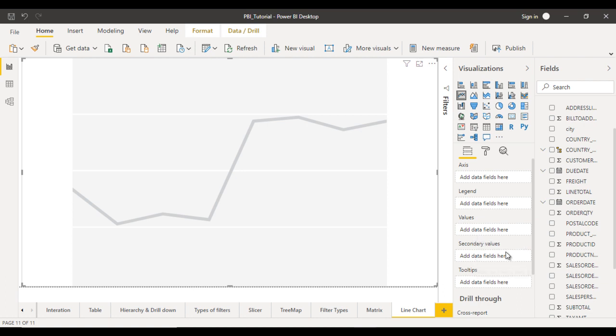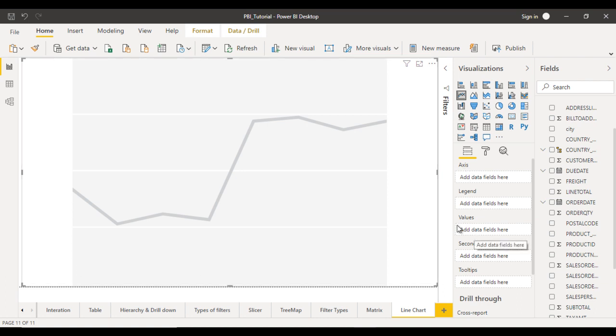First of all, you need to understand the axis. This axis is the X axis, and the value will be our Y axis. The legend will be defined by lines.